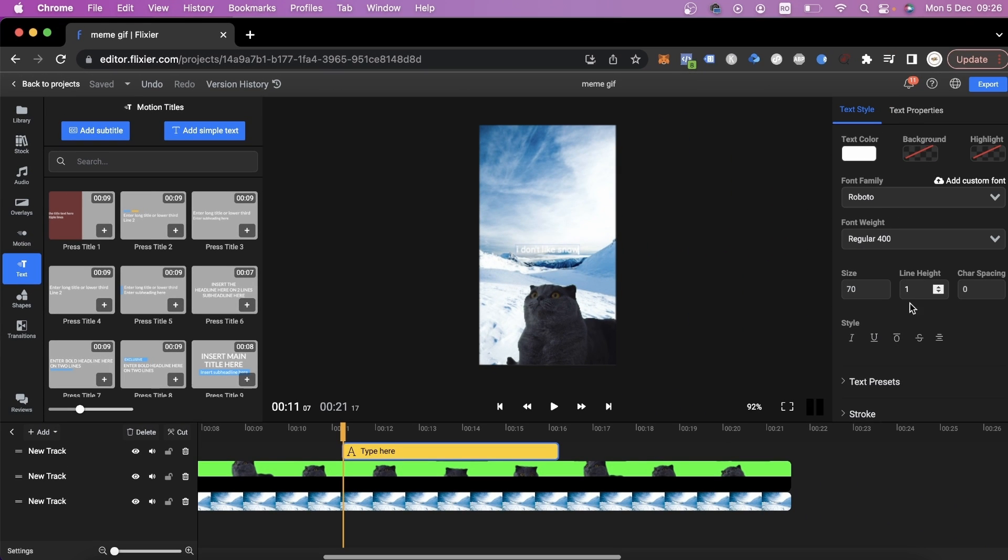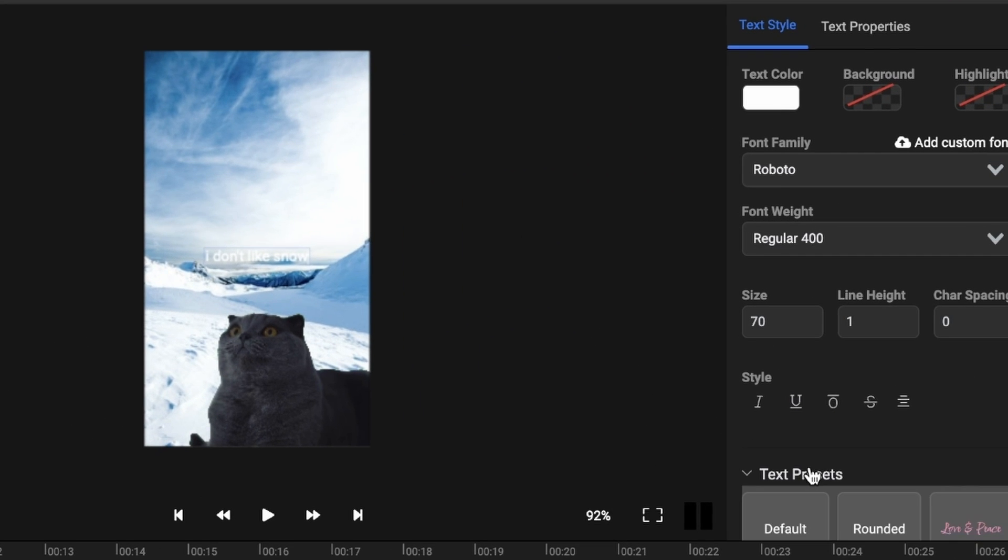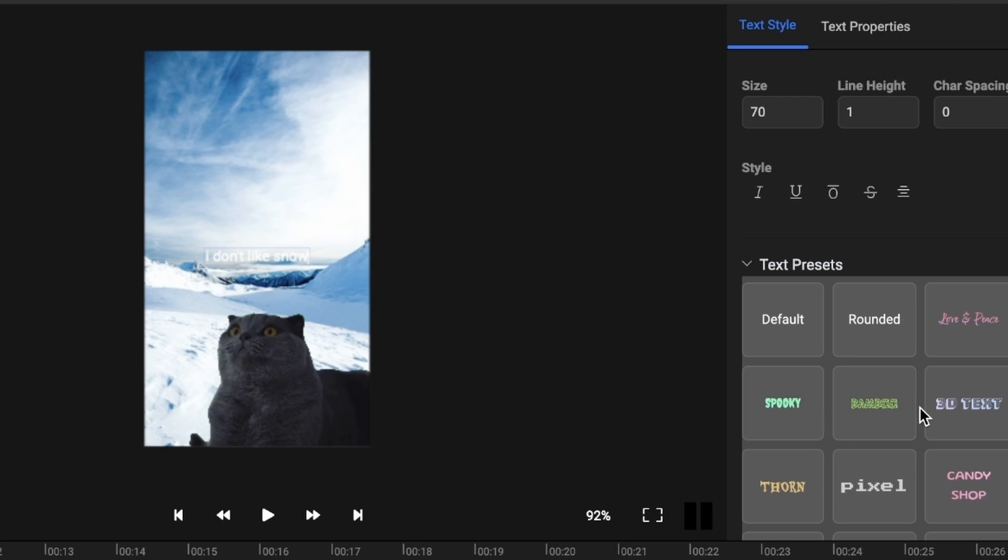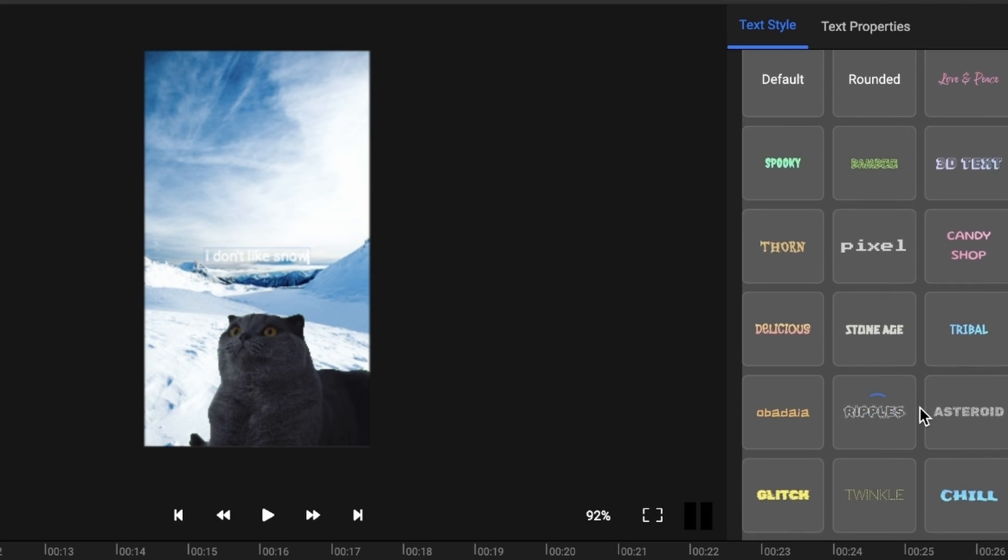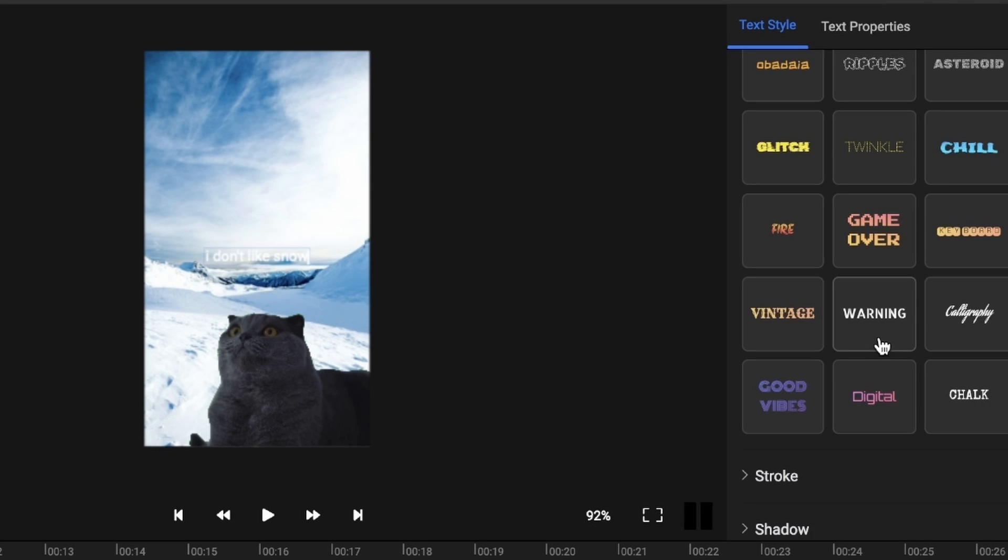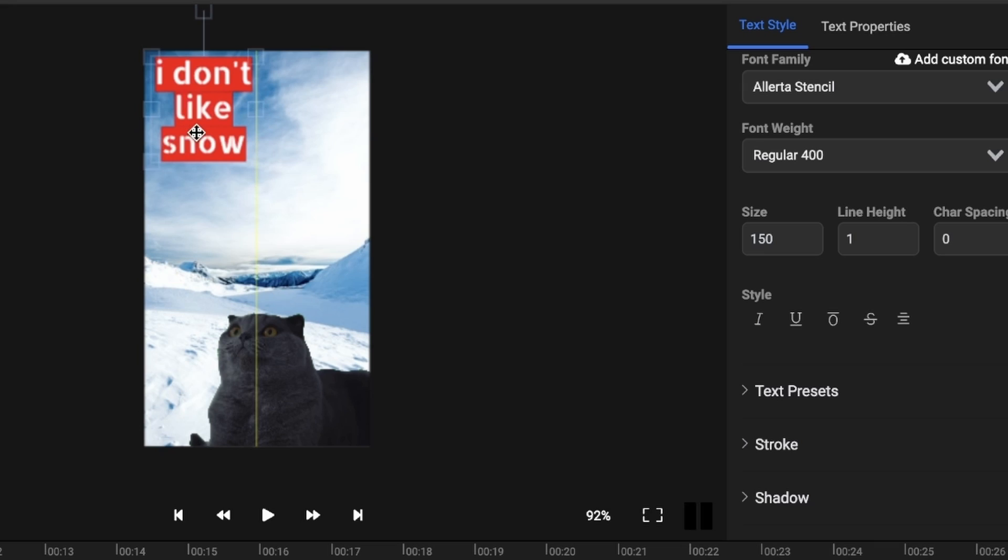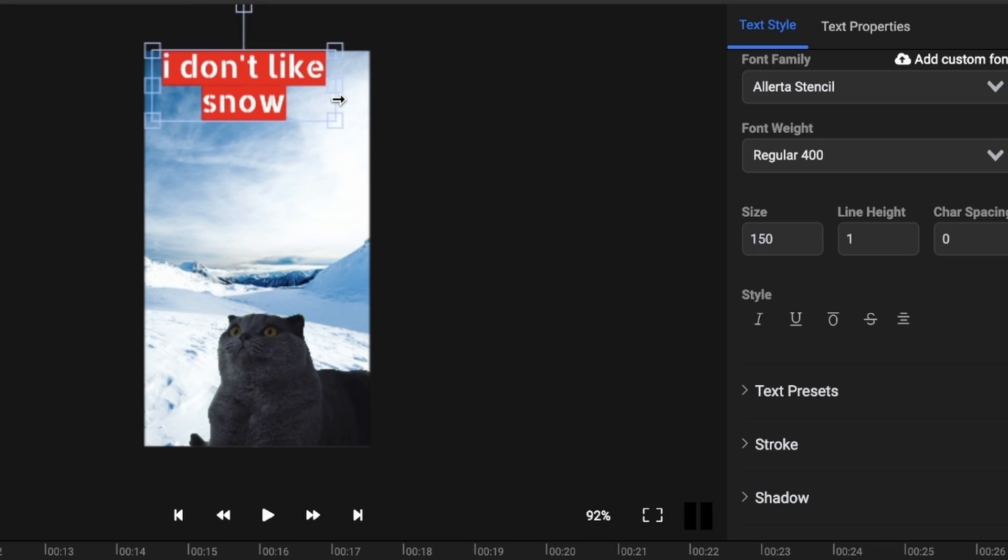After we've added some text, we can go over to the Text Presets menu where we'll find a number of presets we can use. I'll choose this one, resize it and place it at the top of the video.